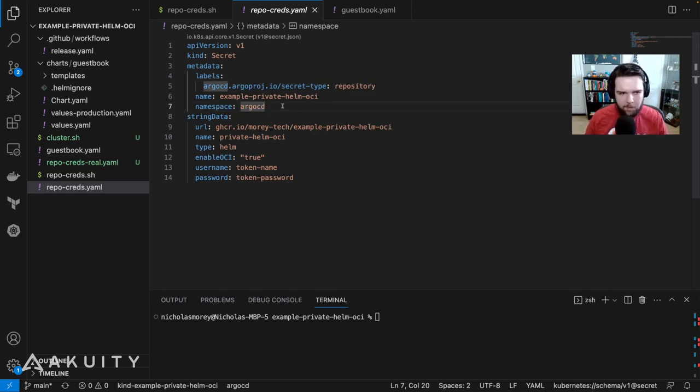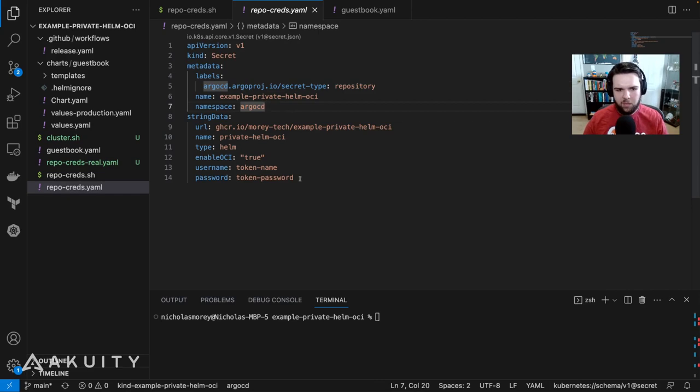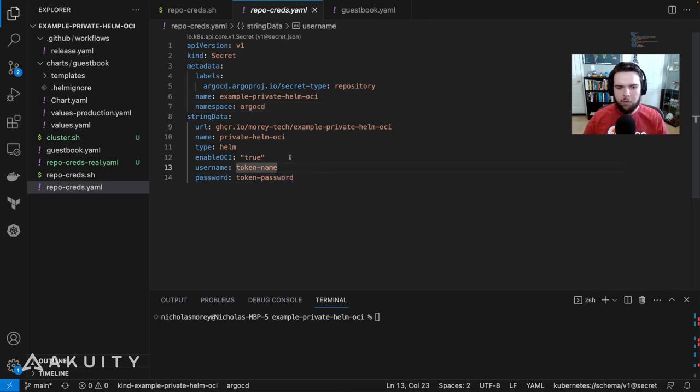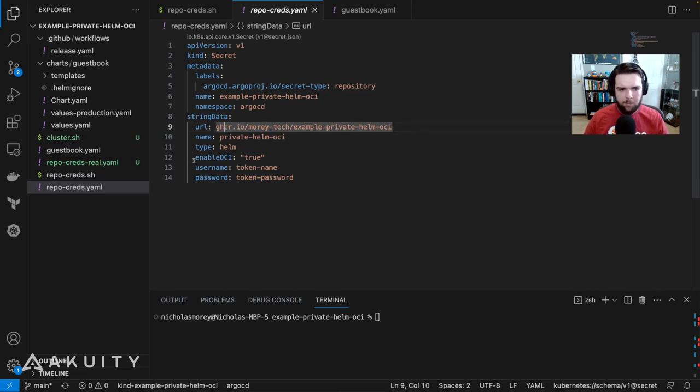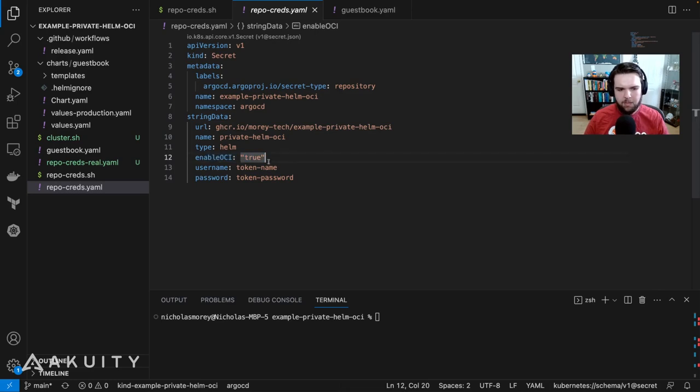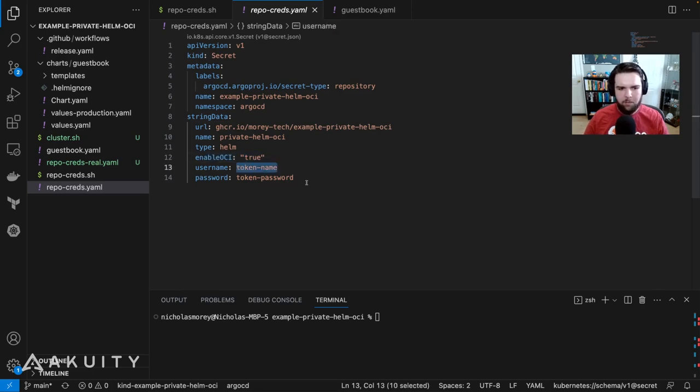Same with the CLI, we have to specify the URL, an arbitrary name, the type Helm, explicitly enable OCI support, and then set the username and the password to authenticate with.